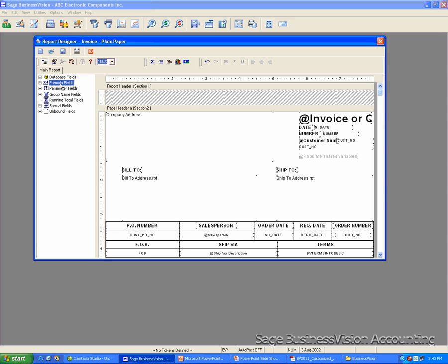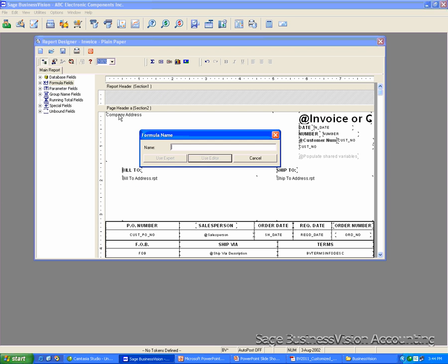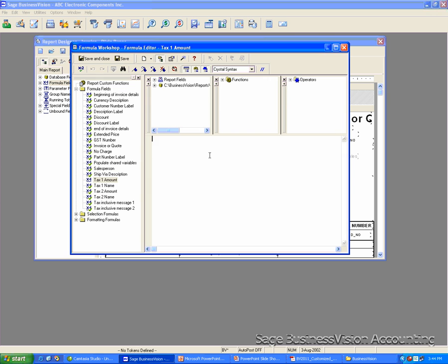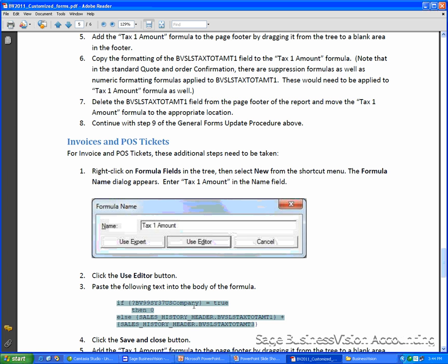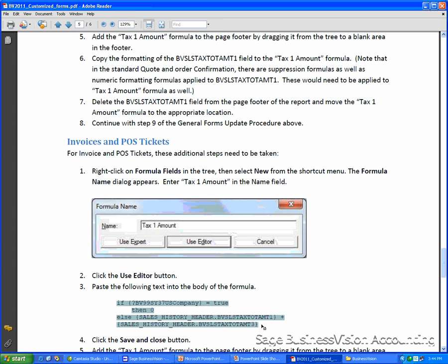So I'm going to go back to Report Designer. Right-click on the formula field. Click New. Enter Tax 1 Amount. Click Use Editor.